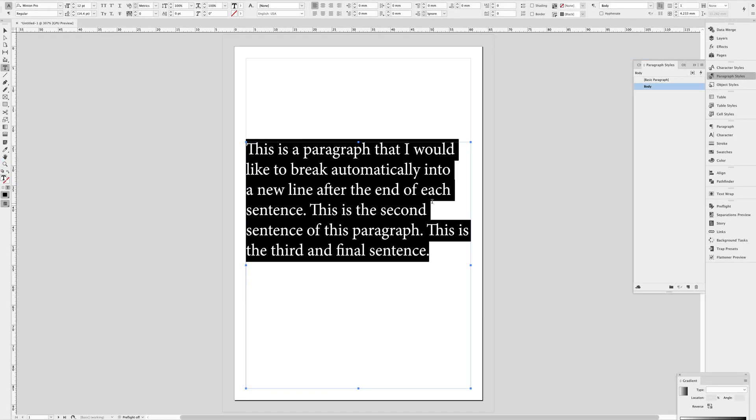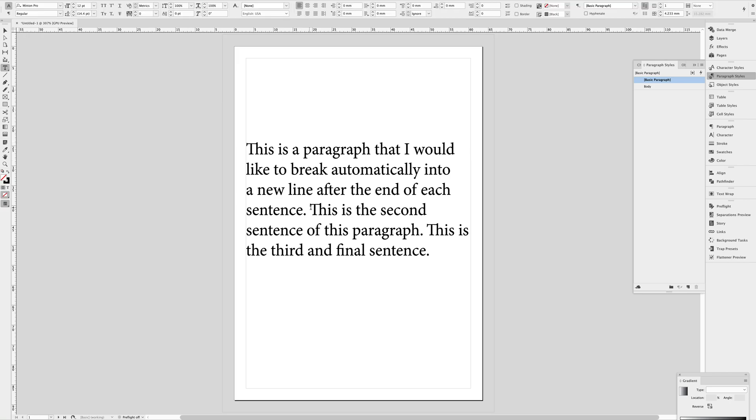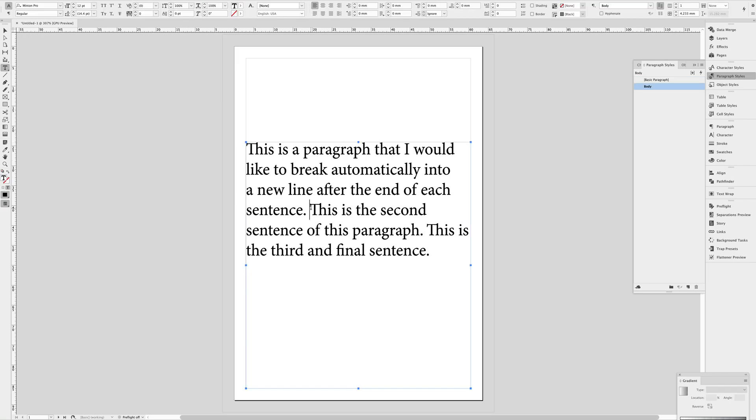And nothing's really going to change here, but I have applied the paragraph style to this piece of text. But look what happens when I try to type in two spaces. So there's already a space here at the end of the sentence. I'm going to type in a second one.